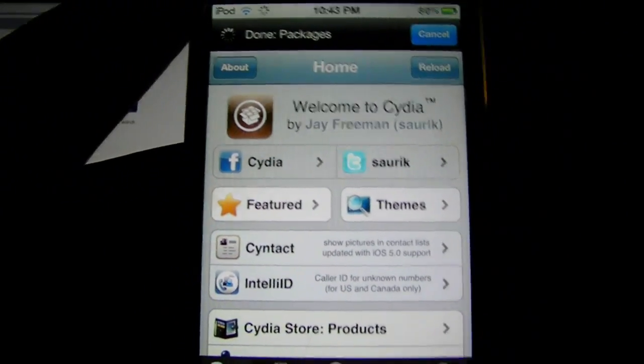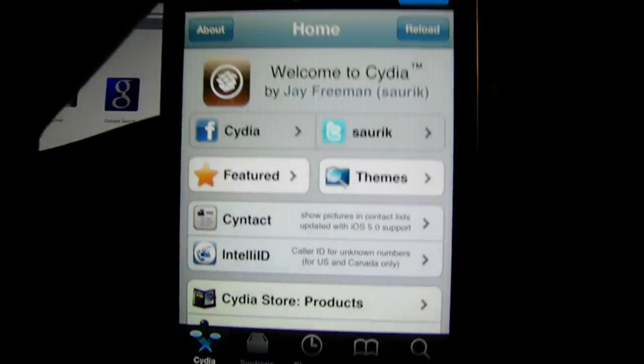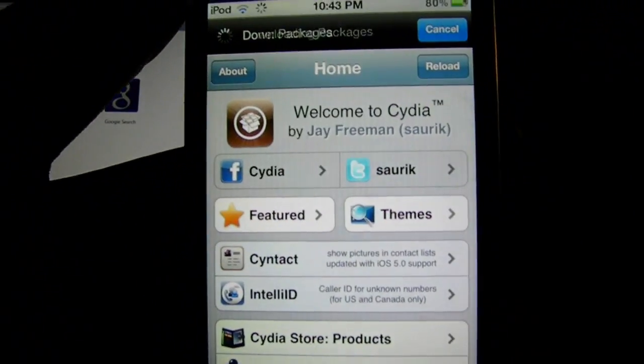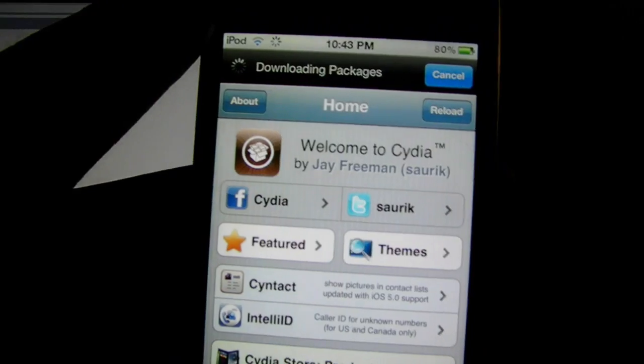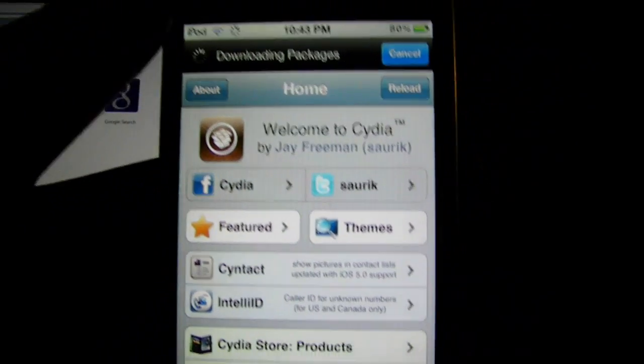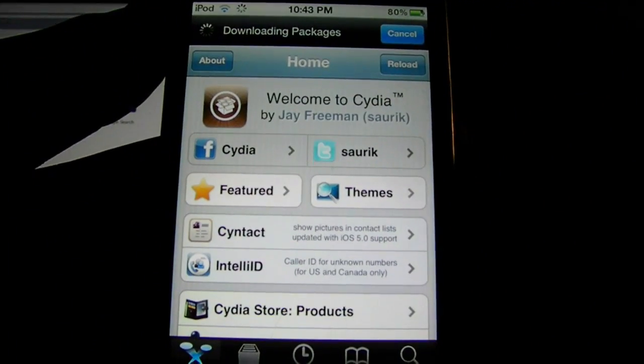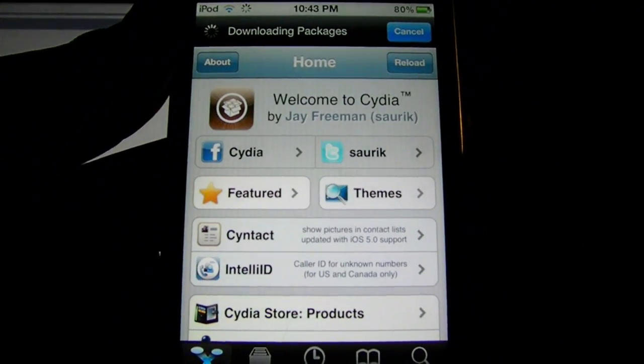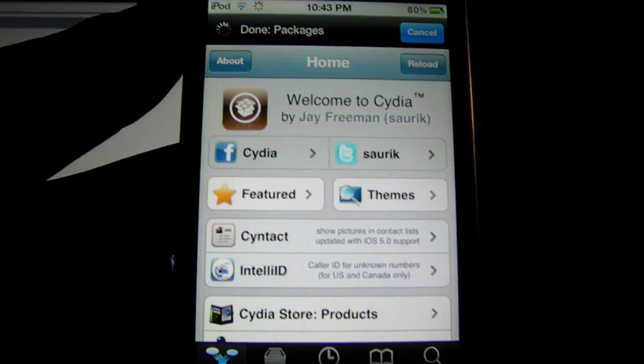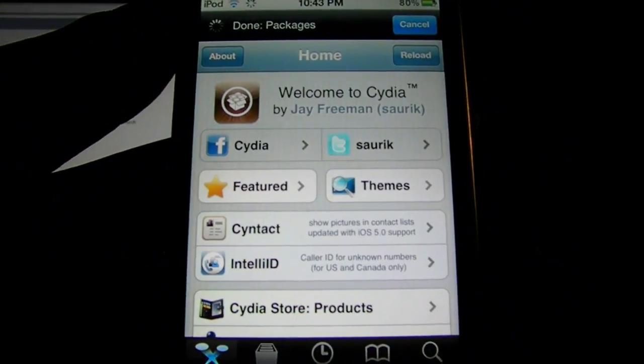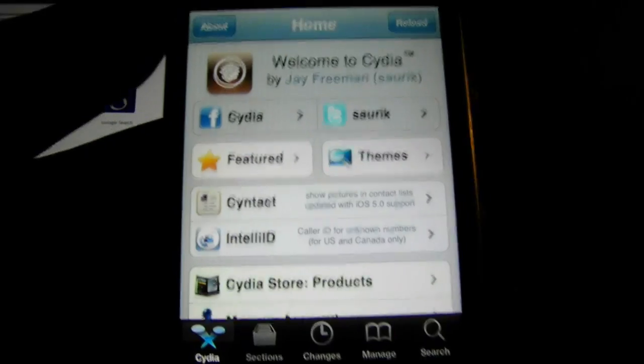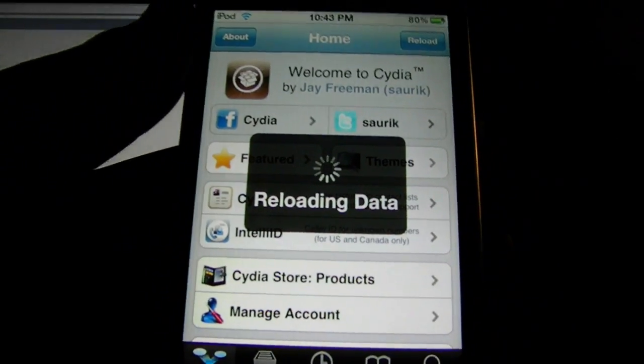Now, this video is how to get Installous. Installous is where you get free apps that you normally have to pay for on the App Store. Let it do its thing.